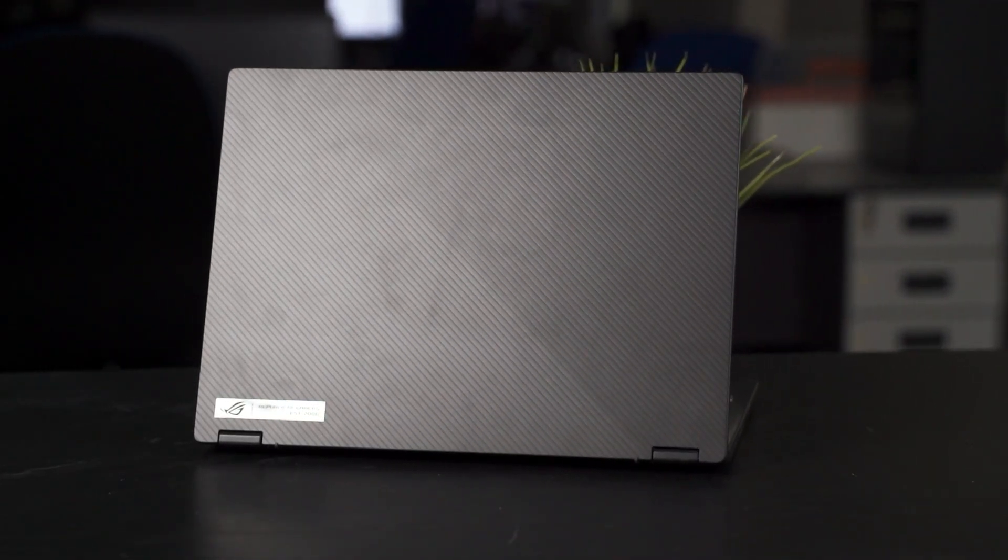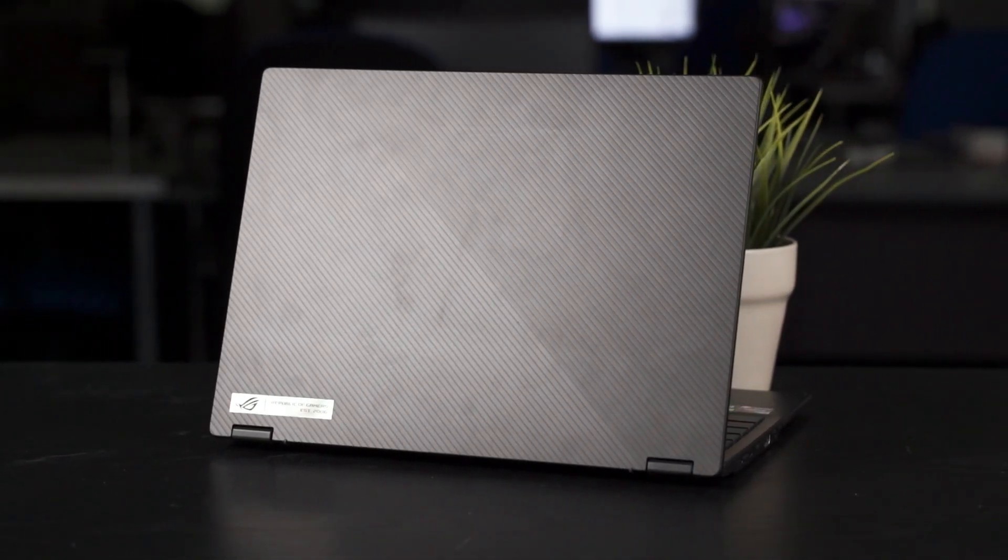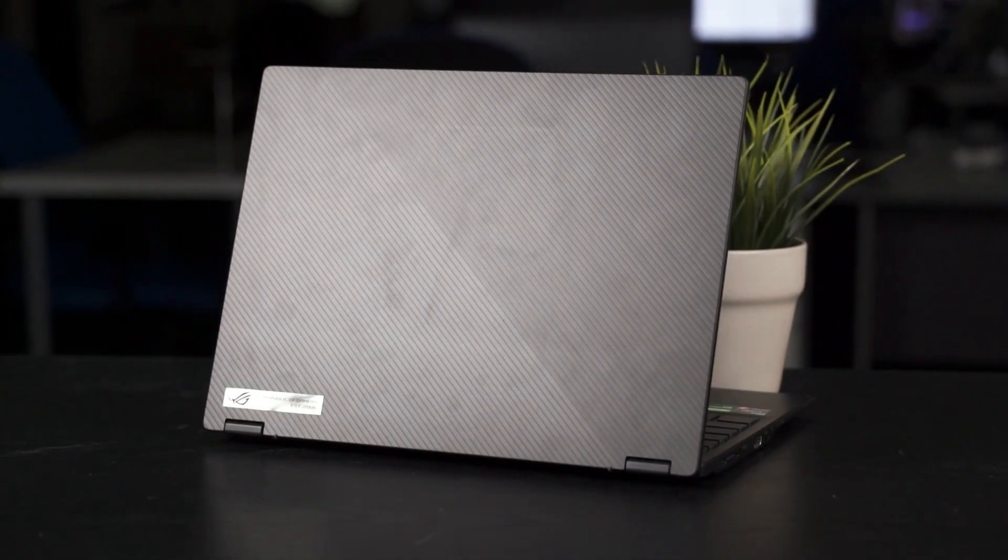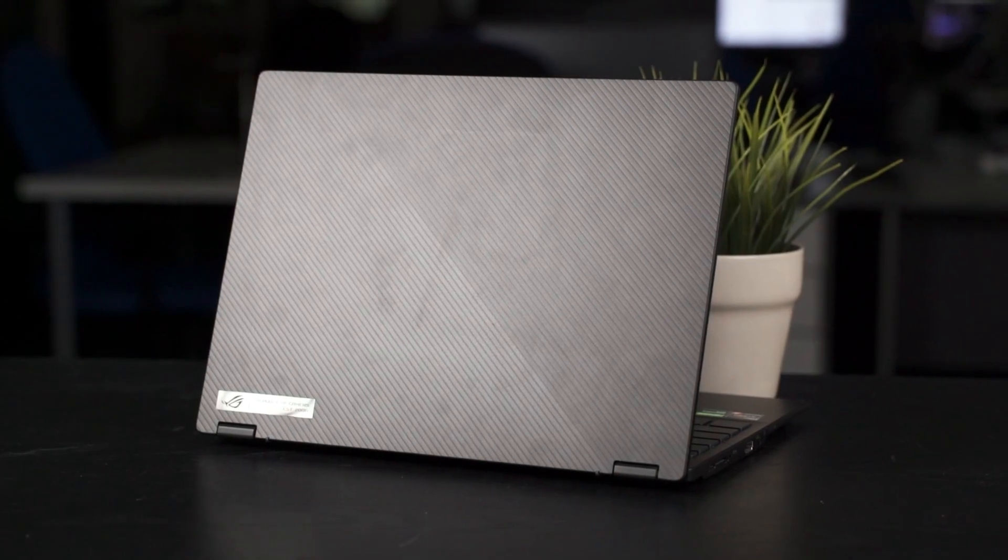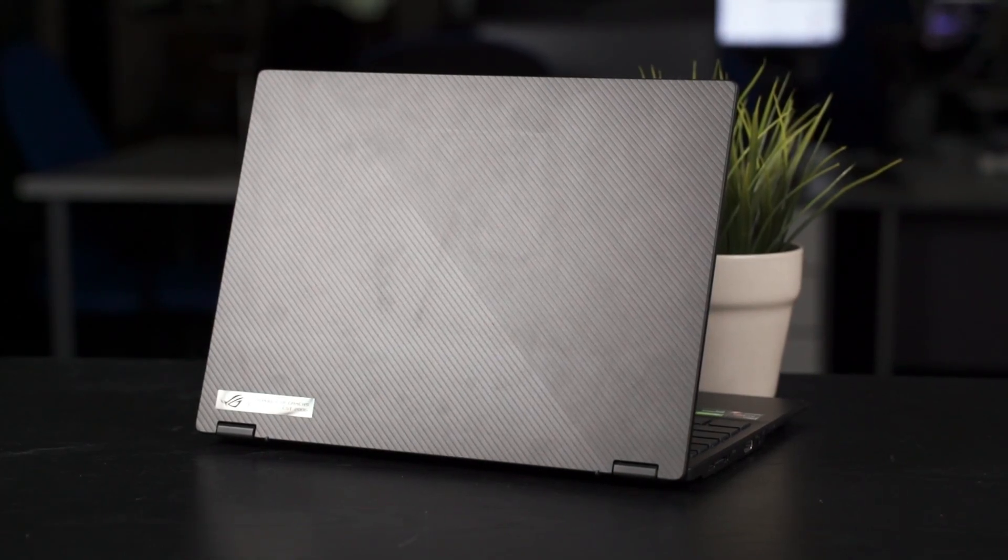I have to say, this laptop is a rather different laptop by ROG and this is the company's ultra-thin, ultra-portable, convertible laptop.